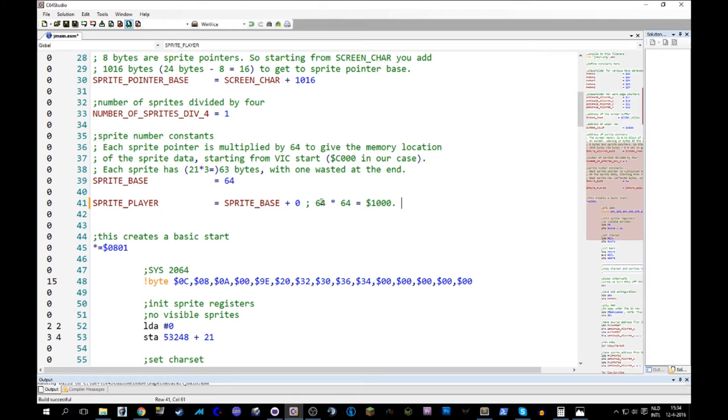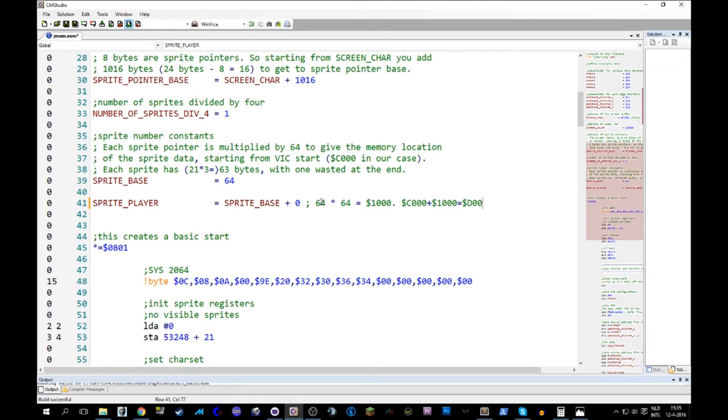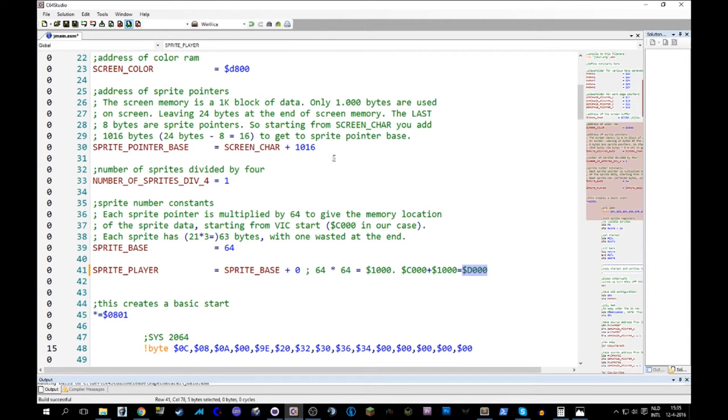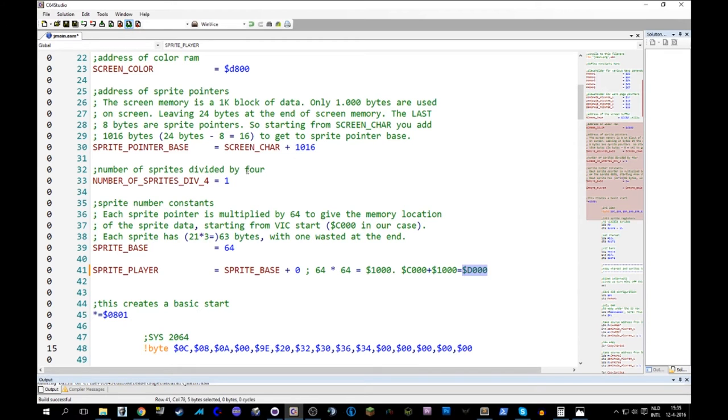That is added to the base of where the VIC is looking. Now in step one, we found that the VIC is looking at the memory starting from that location. So if we add this, we end up with this. So this is where our sprite data is going to be. Now this is where the alarm bells should be going off, because this is the memory bit where all the VIC 2 registers are. So but we'll get into that.